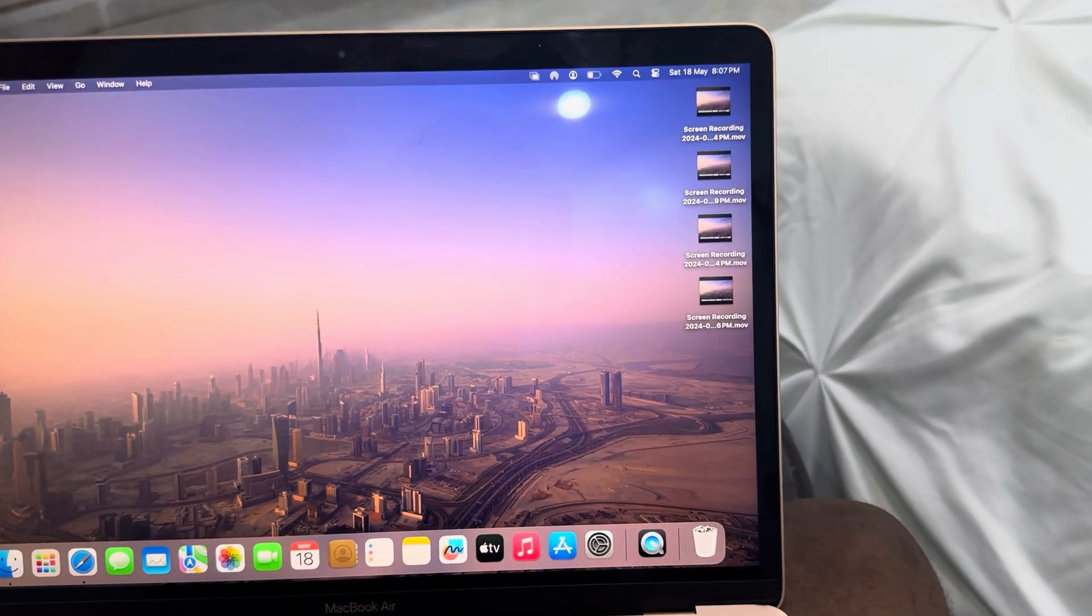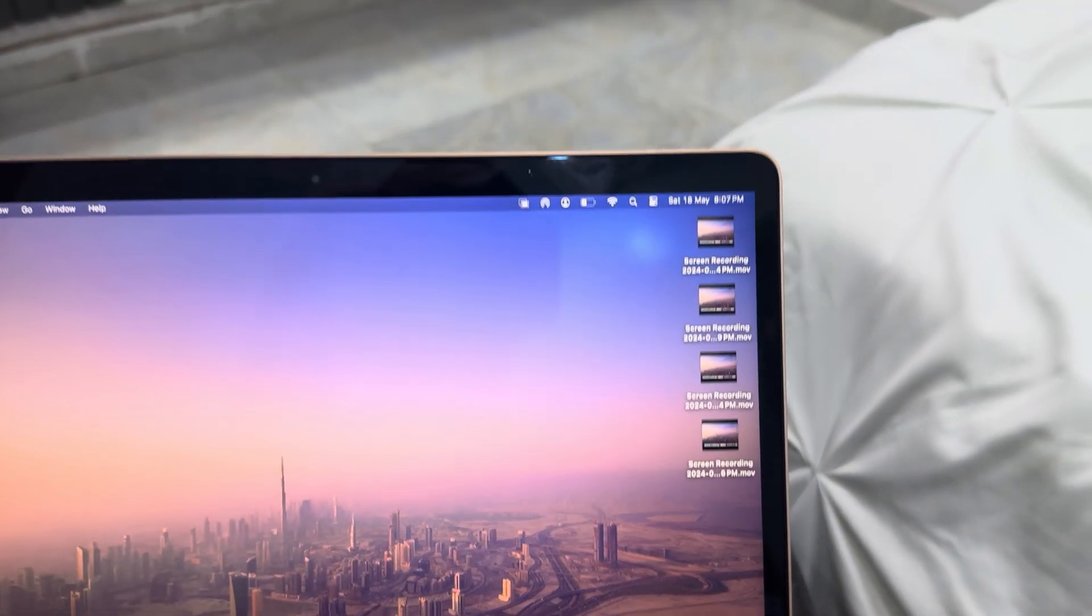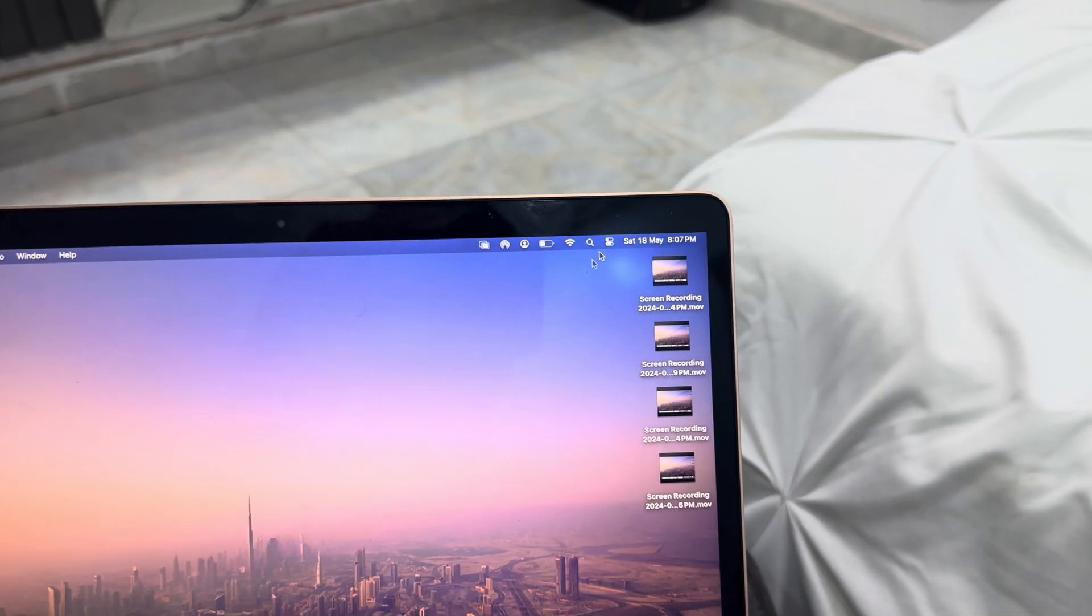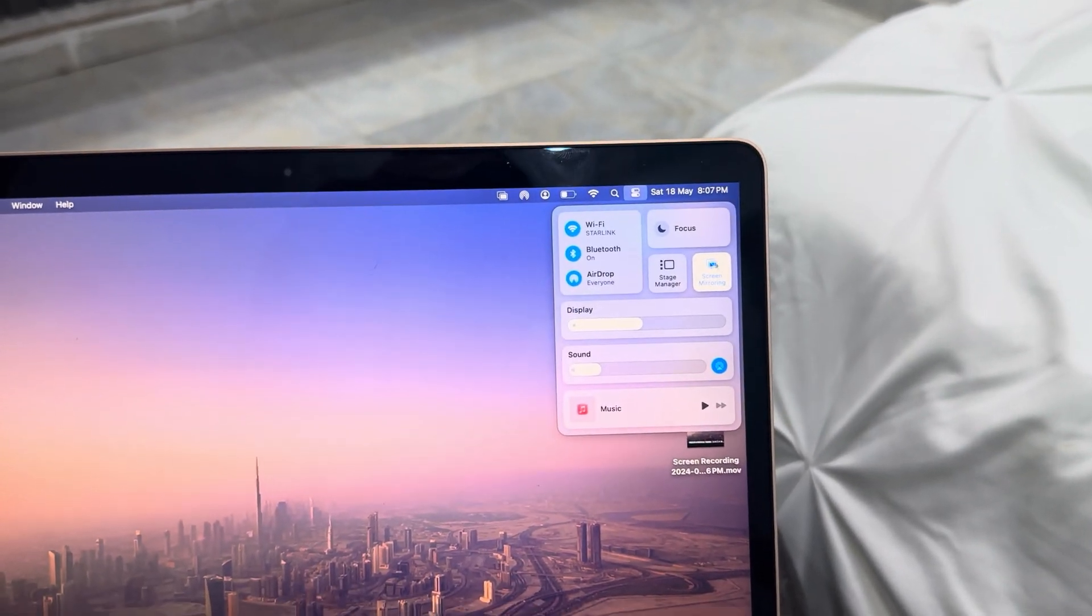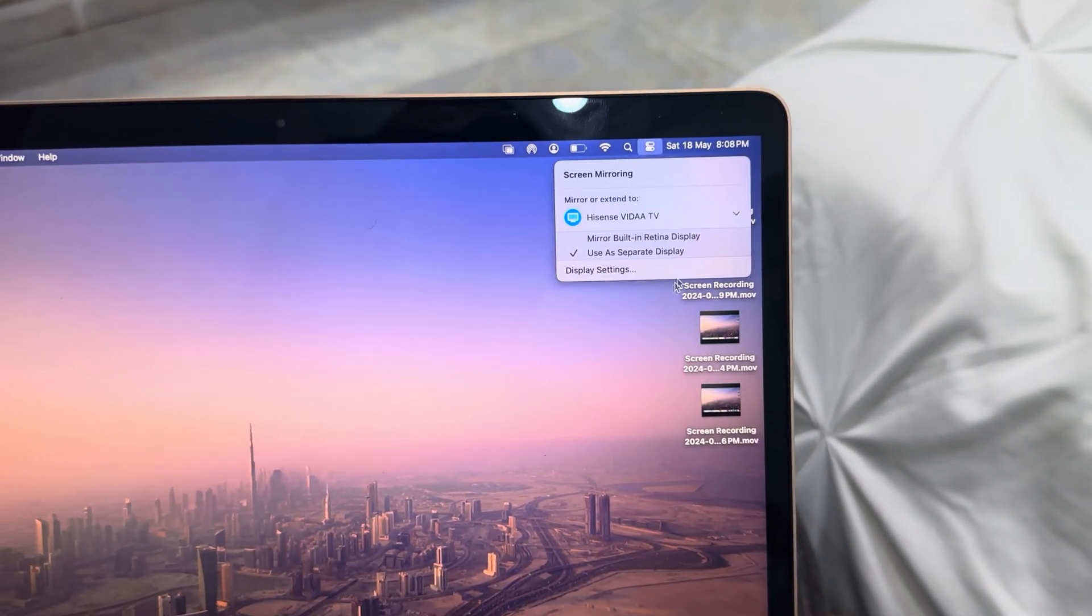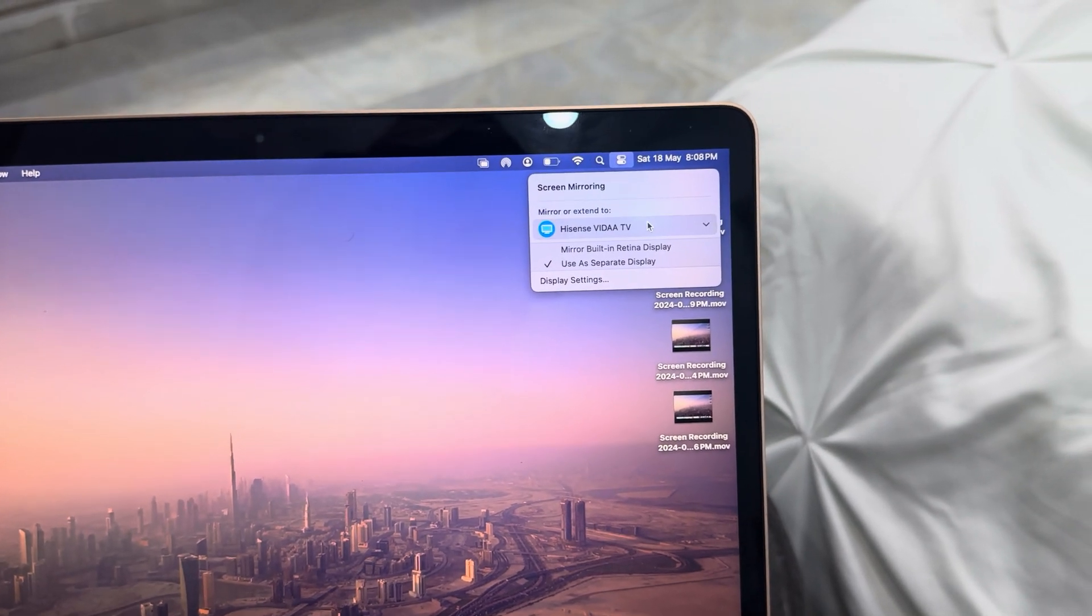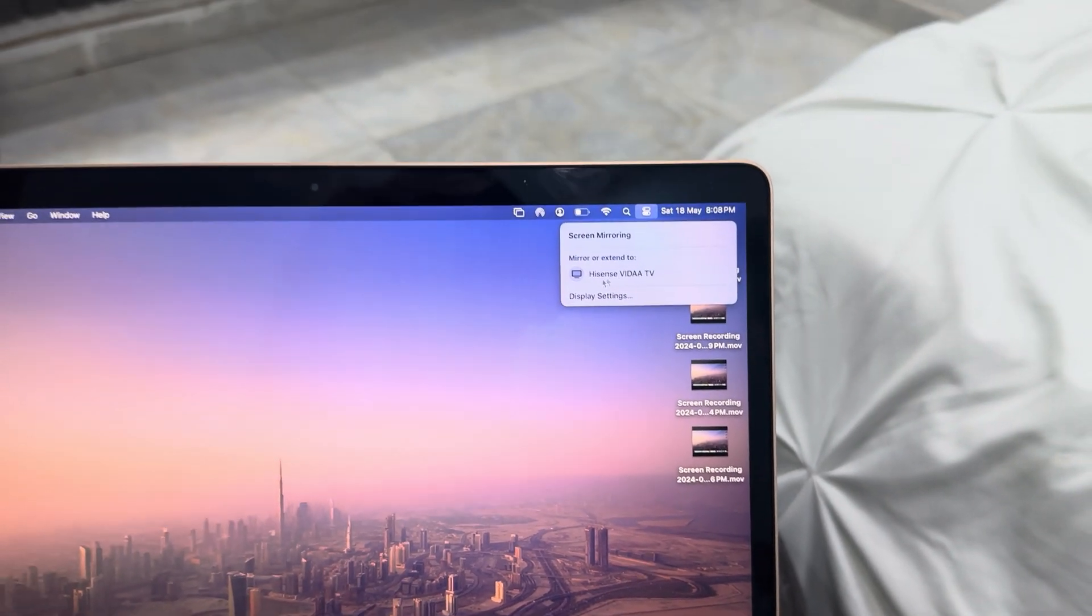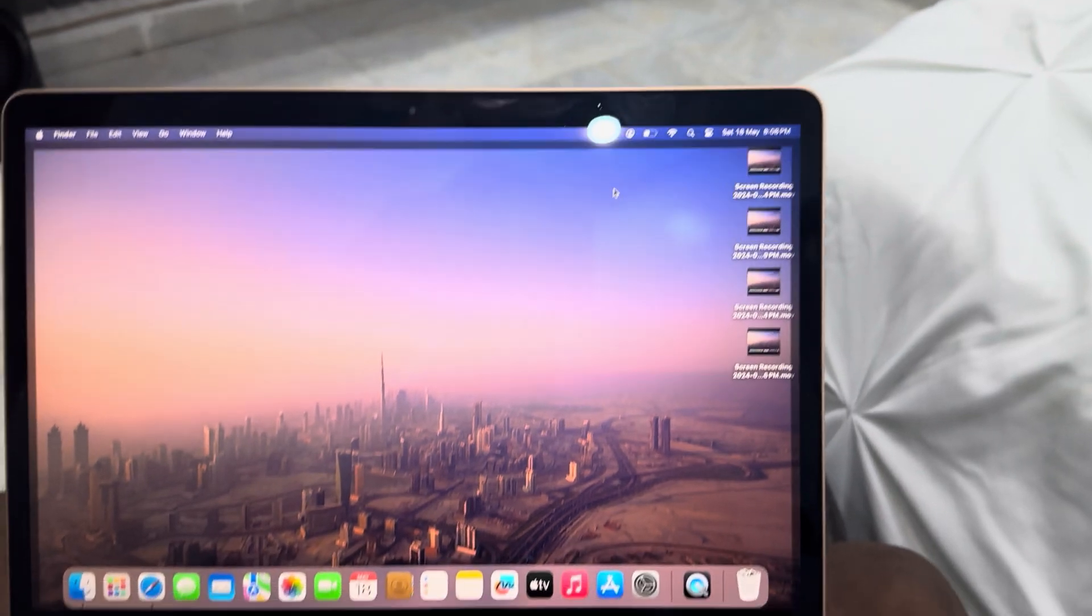And if you want to disconnect it, click on the control center again, click on screen mirroring, and select the TV again. That's how to disconnect it.